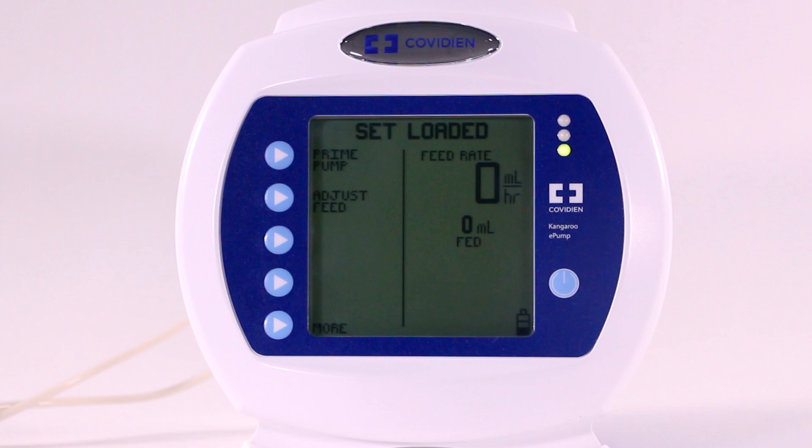Programming your pump for Continuous Mode is simple. The ATM-style interface uses on-screen prompts and arrow screens to set the speed of delivery and, if desired, the total volume to be delivered, or VTBD.